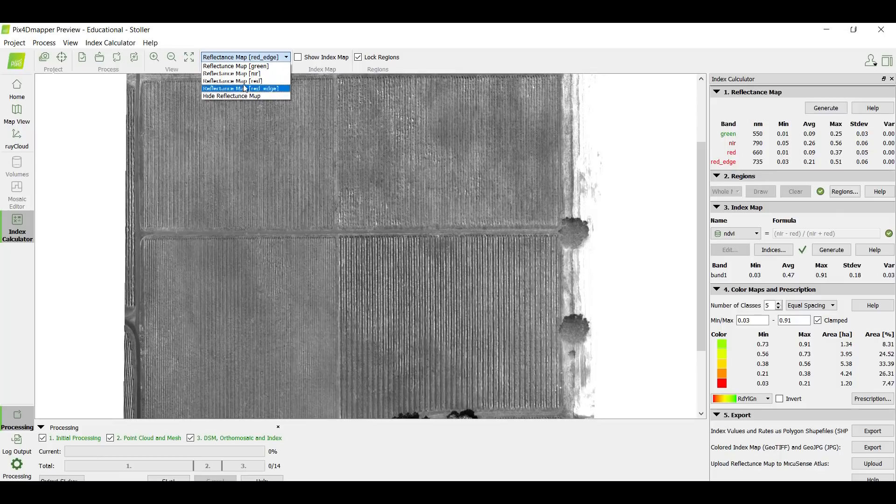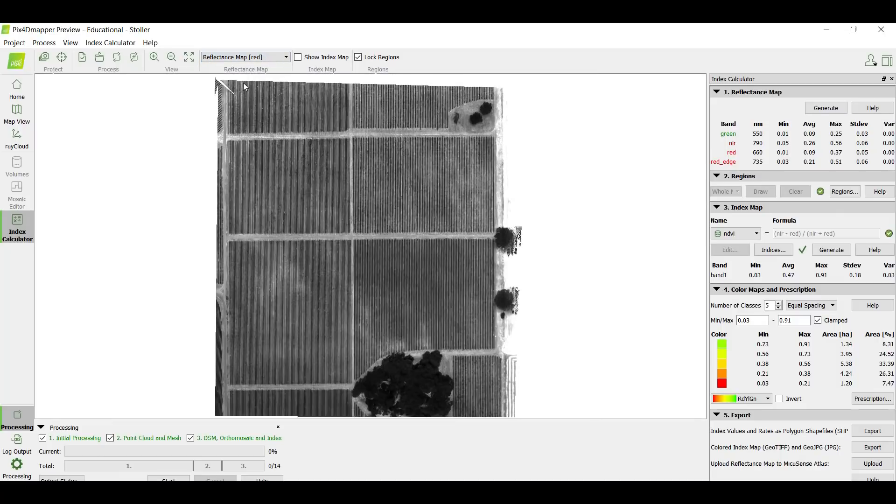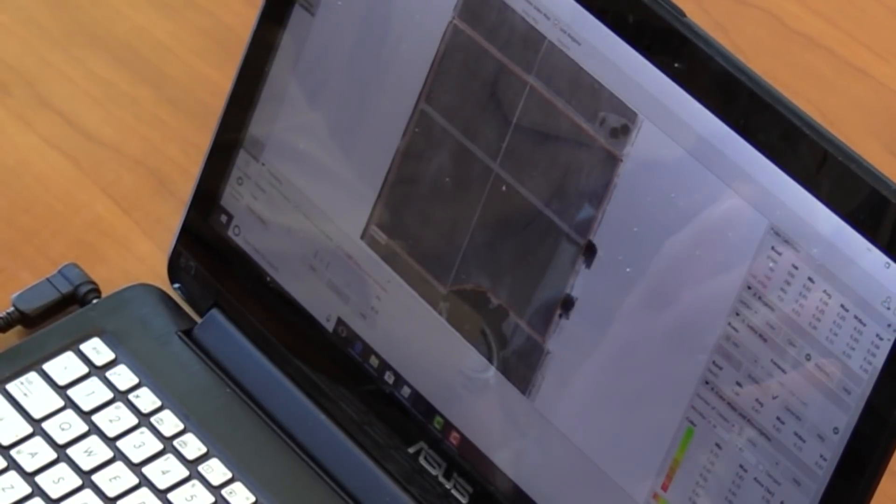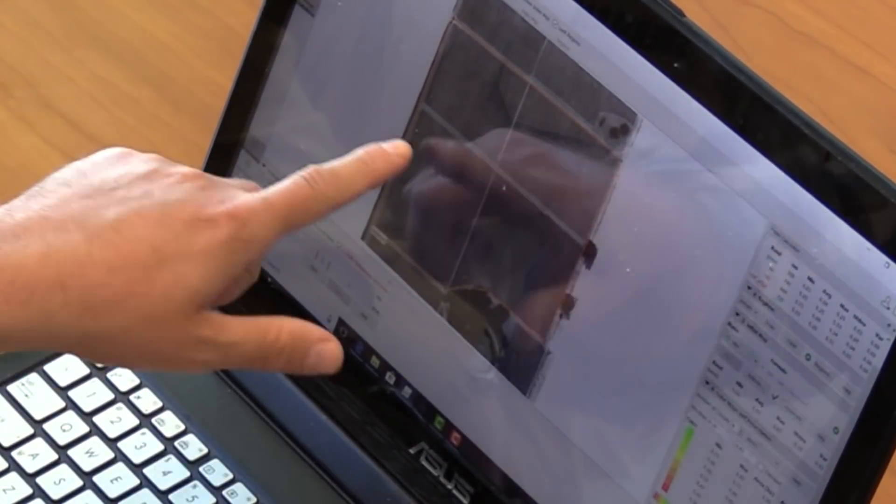Switching to the red band, it appears darker because plants absorb a lot of red for photosynthesis — chlorophyll takes up red light to activate and produce sugars that feed into the grapes. Before taking ratios, it's good practice to examine each band individually to get a feel for where variability starts to appear, rather than jumping straight into the fancy processing.